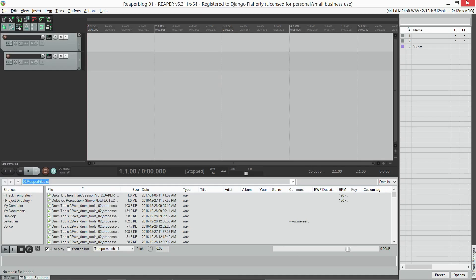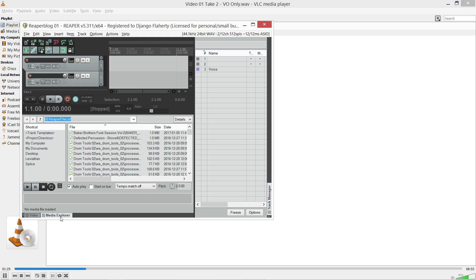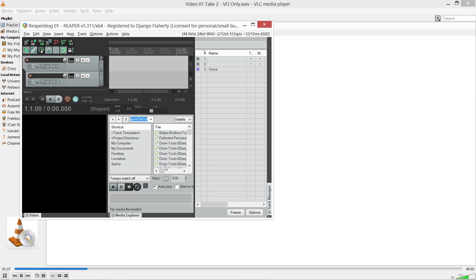I've also docked the media explorer and track manager. I'd like to be able to show and hide tracks that I'm not using.